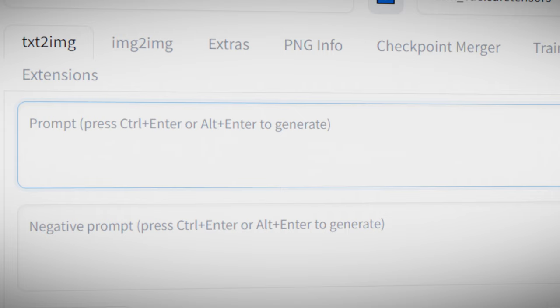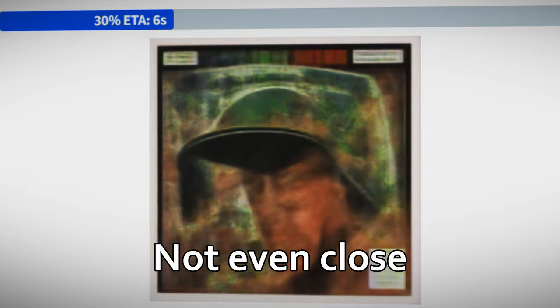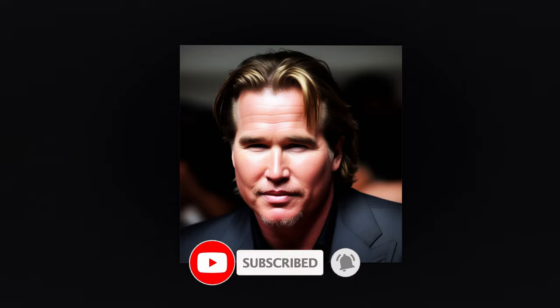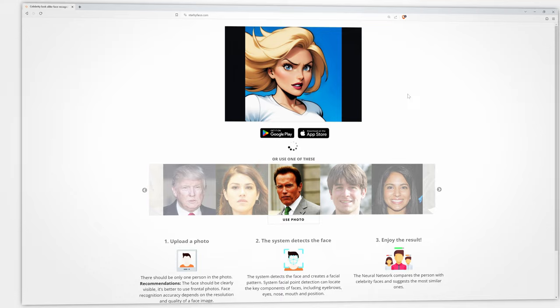If you pick an obscure actor from the 80s that no one's ever heard of there is a very good chance that he or she will not be trained into the stable diffusion model yet. When in doubt load up automatic 1111 type in that actor's name and if an image comes up that looks similar to them then there's a good chance that they're in there. If not keep looking.